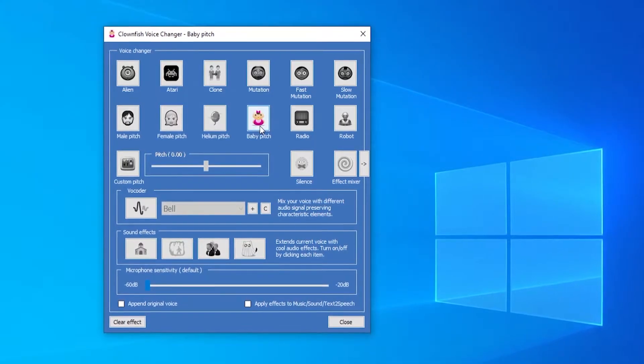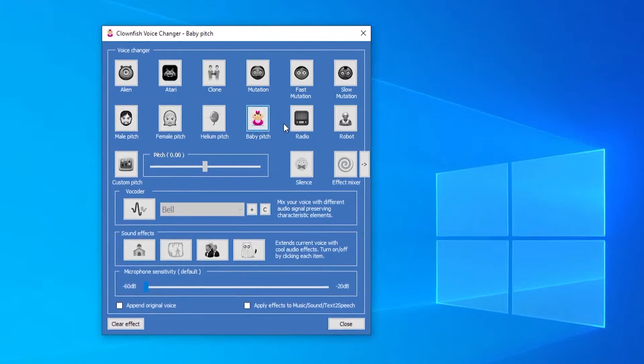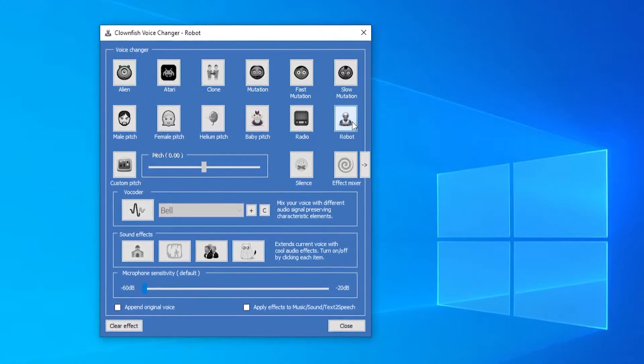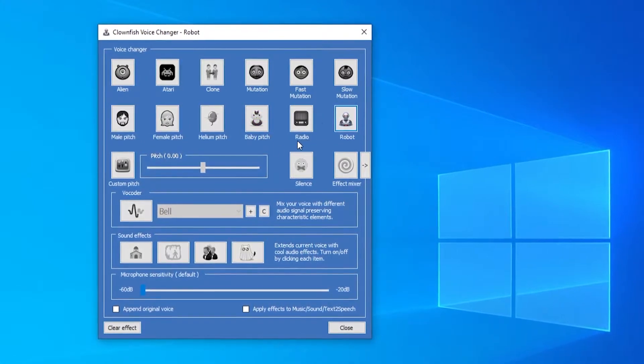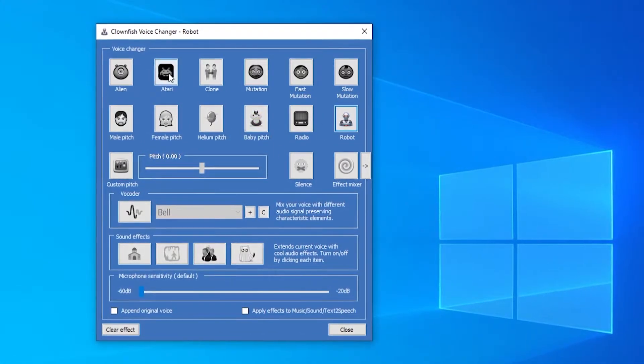Now you can change your voice to all different kinds of voices, including a robot like this.